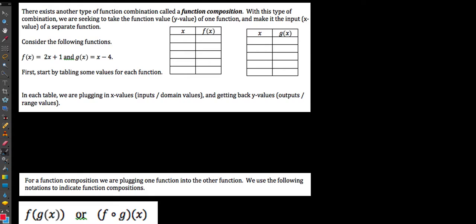In this video we're going to be taking a look at a different type of function combination. This particular type we're going to refer to as a function composition. When we talk about compositions, I want you to refer to this word as its root — it means to compose, or to put things together. With these types of combinations, we take the y-values of one function and make those the inputs of a separate function.